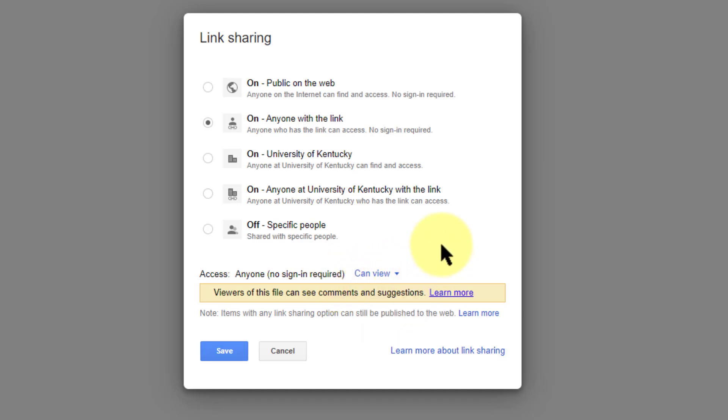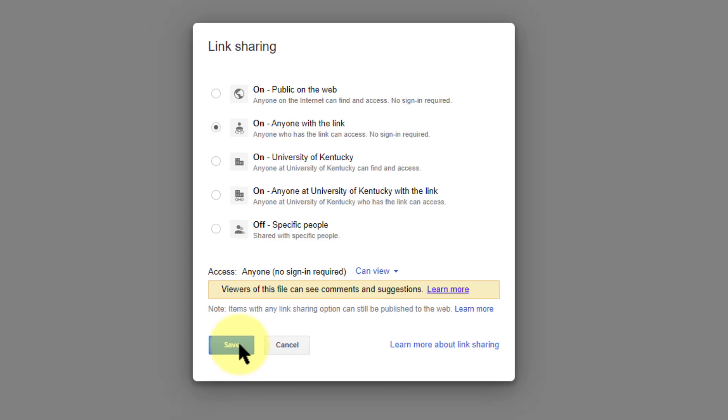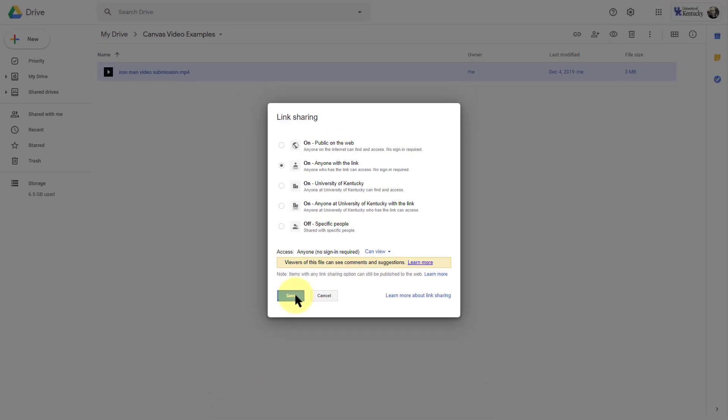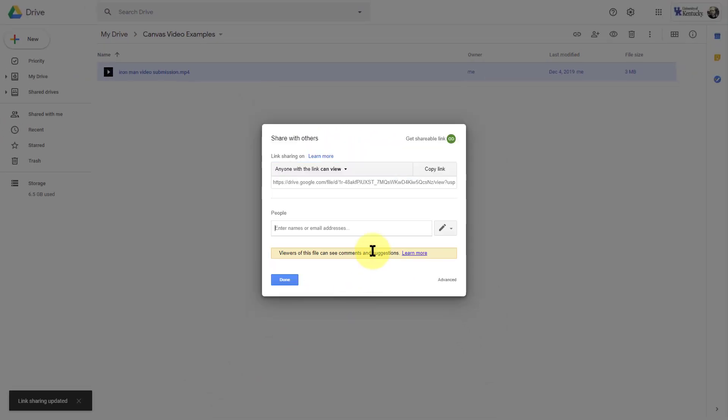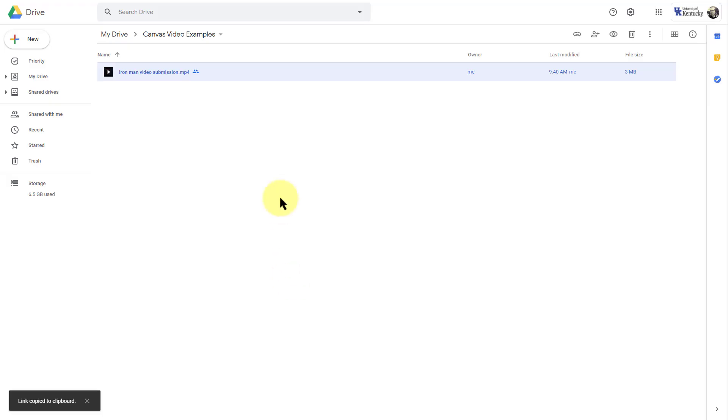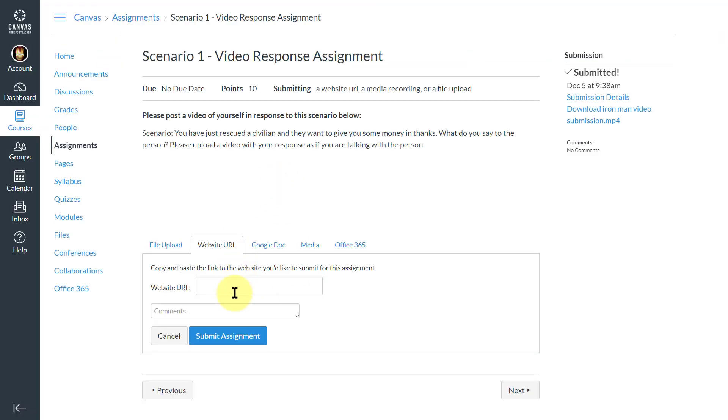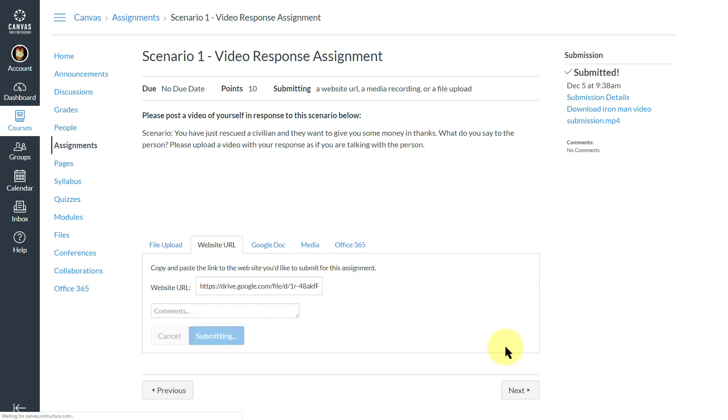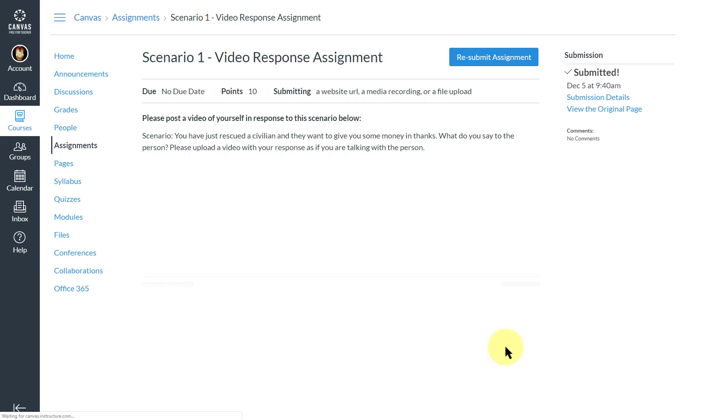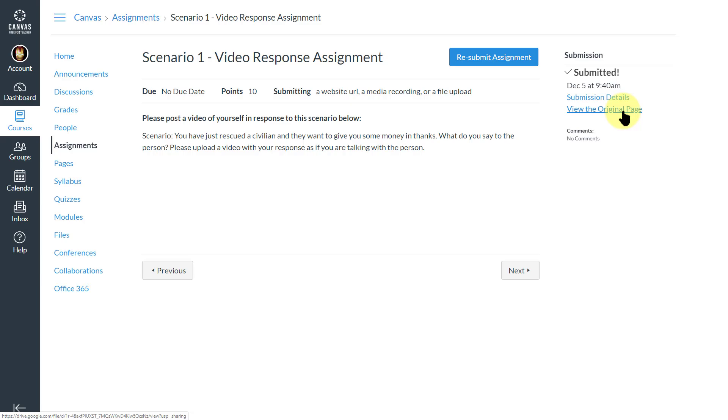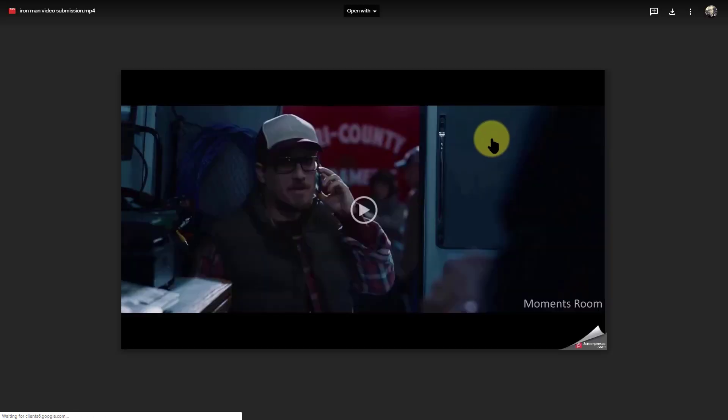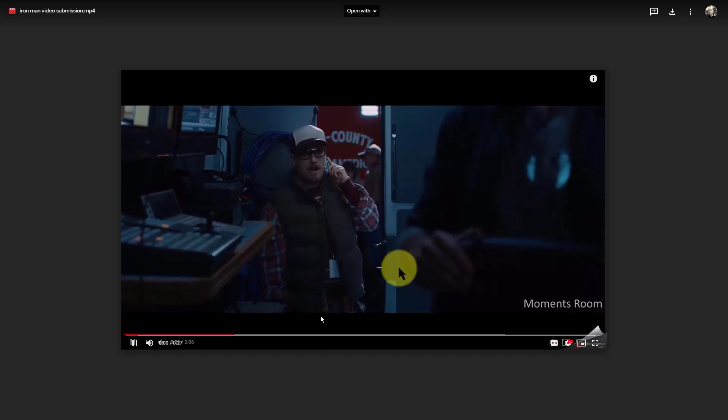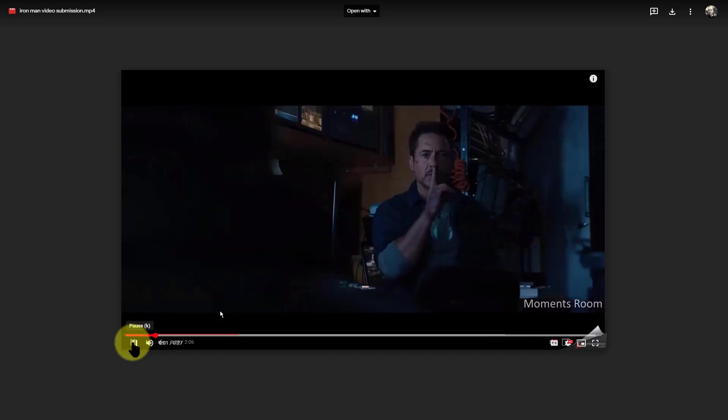I'm going to click on save there and copy link. Click on done. And now I can go back over to my assignment, Ctrl+V or right-click and paste, and submit my assignment as a link. Now if I click on view of the original page, it should come up with my assignment as the link there.